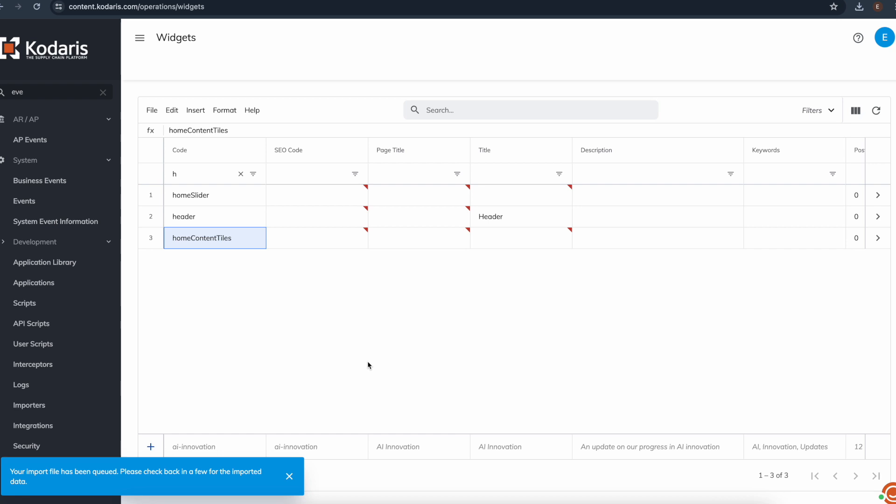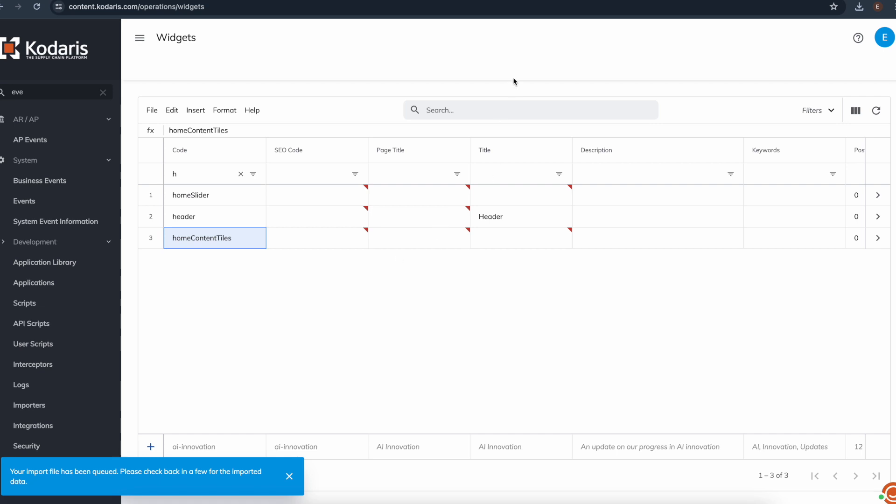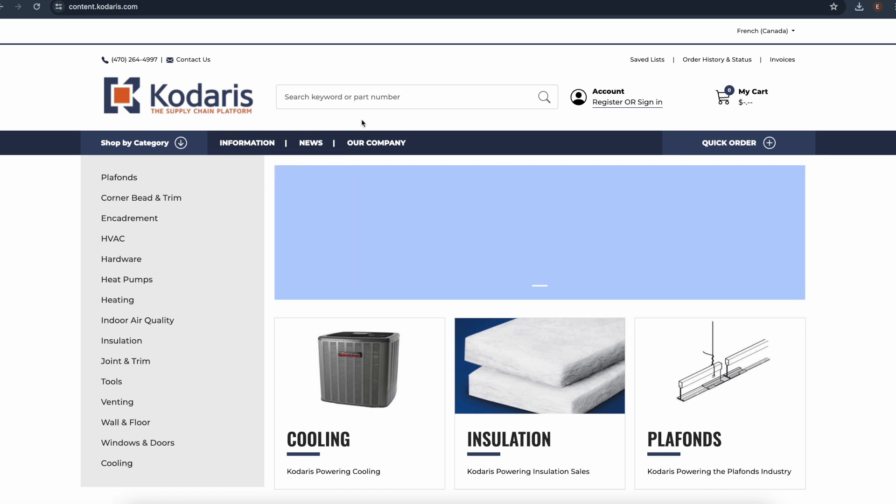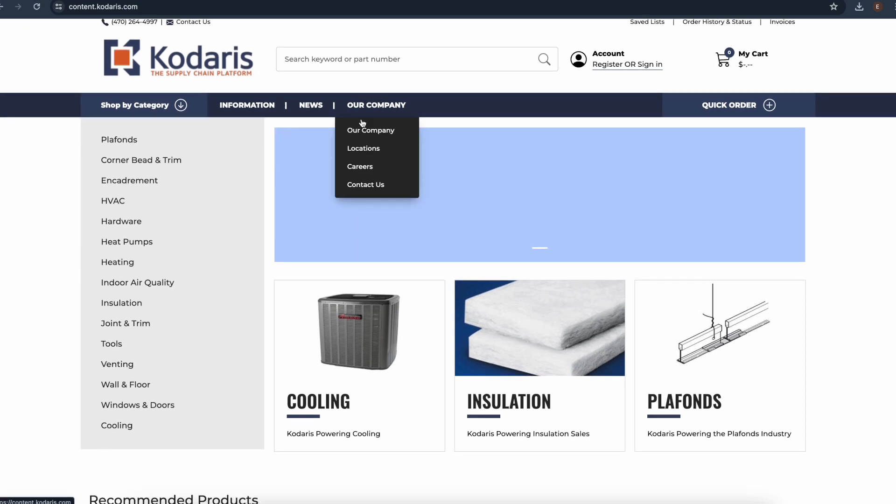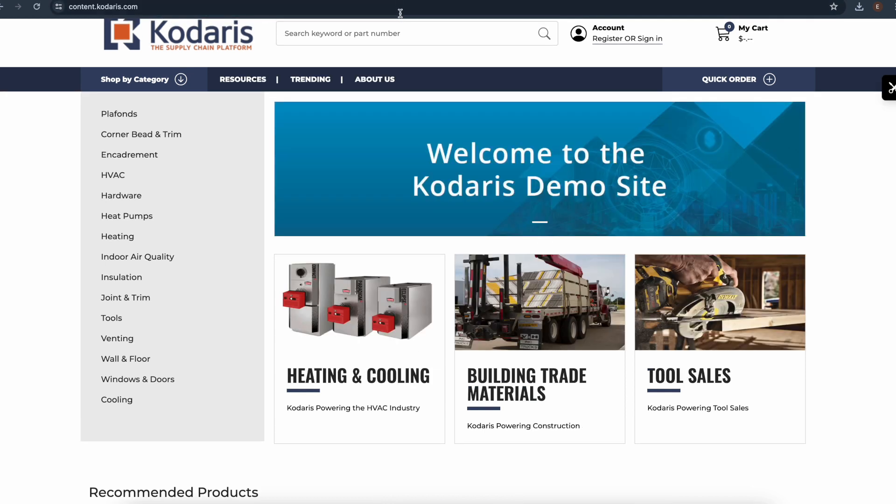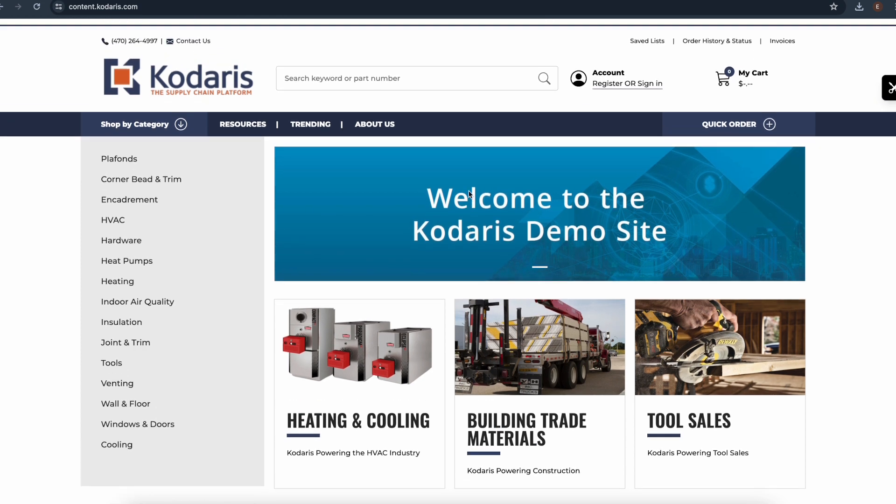And these changes should show up on the website. So let's go ahead and go back. Here was what the website was previously. We have this header with information, news, our company, and these tiles and the banner. And if we refresh, we can see that it's been updated with resources, trending, about us, and these new tiles and banner.